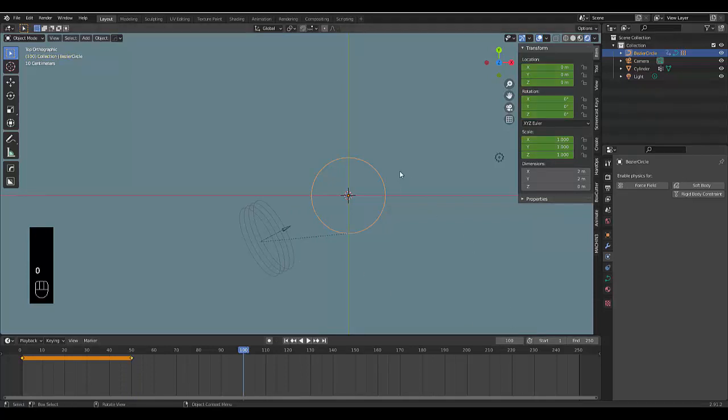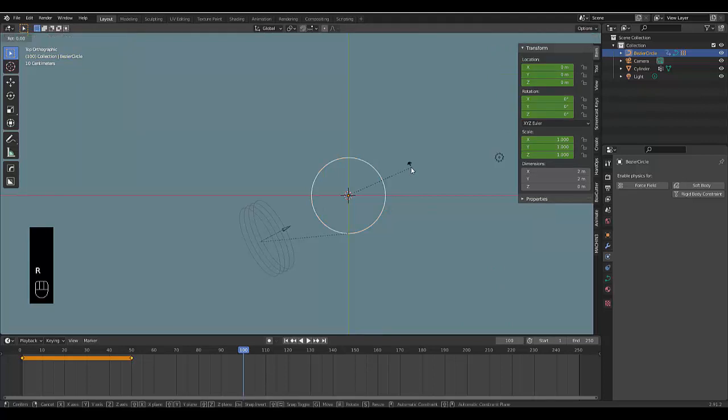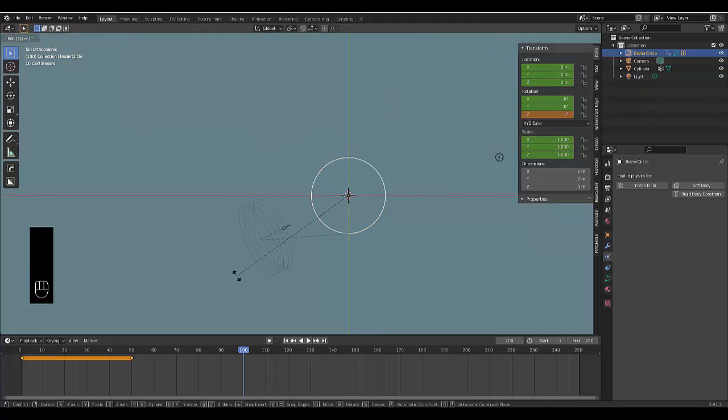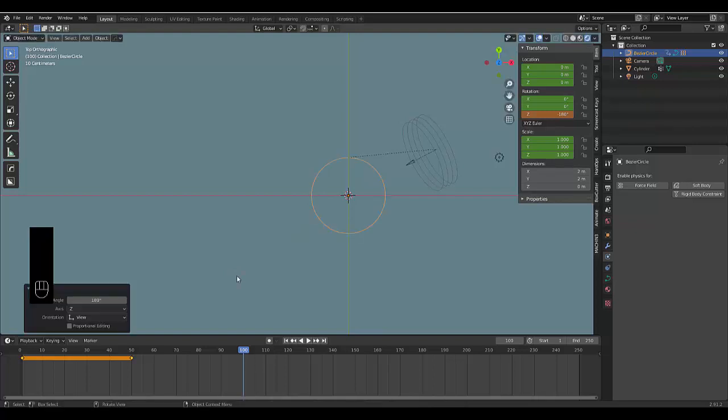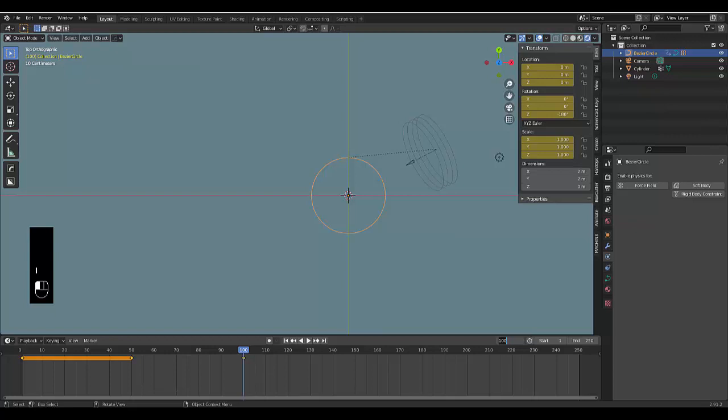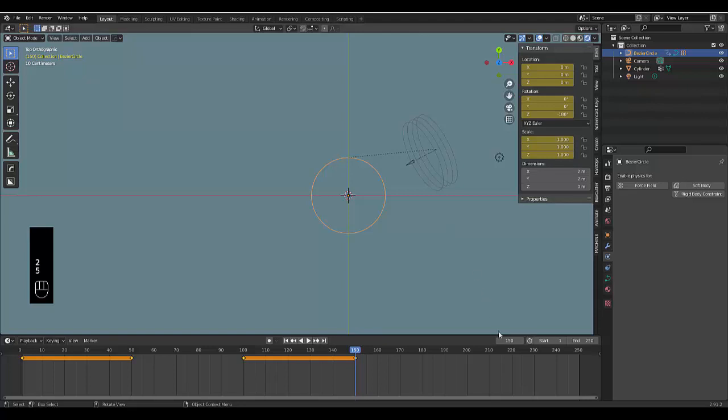Change it to 100 and press R while you're in top orthographic view, rotate it 180 degrees, and press I for Location, Rotation, and Scale. Switch to frame 150 and press I for Location, Rotation, and Scale. Then for the last bit we can go to frame 250, which is the end of our animation.